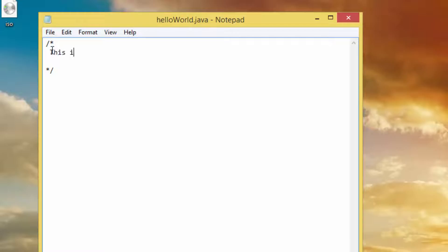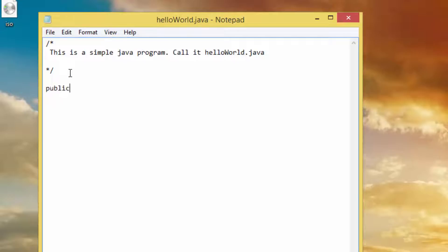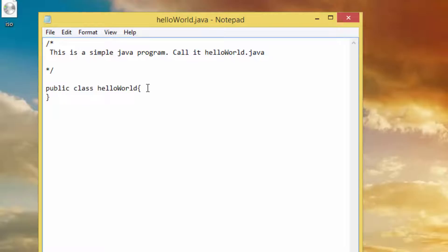Now let's write the simple Java program. For example, this is a simple Java program. Start with 'public class' then the name of the class — HelloWorld — then add curly braces. Before we write the main method, let's write a comment.